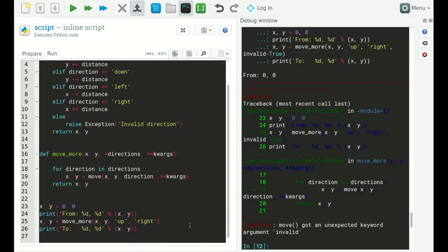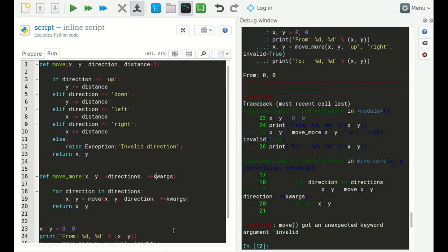The main advantage of a keyword dictionary is when a function calls another function and needs to pass along many keyword arguments. For example, a 'draw_line' function might take a line color, pen width, and line style. A 'rectangle' function that draws four lines can simply capture all keywords in a keyword dictionary and pass them on to 'draw_line' — very convenient in these cases.